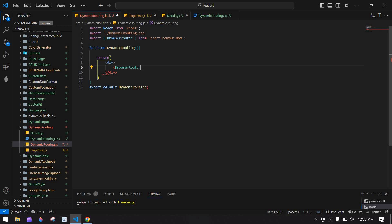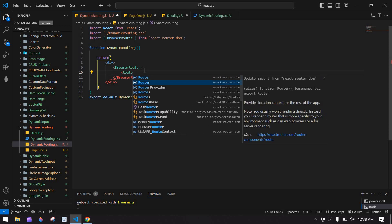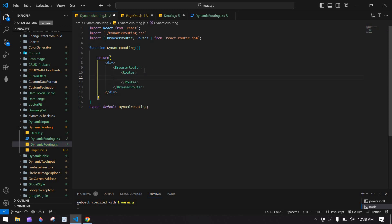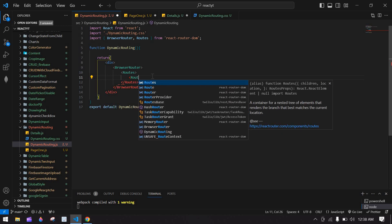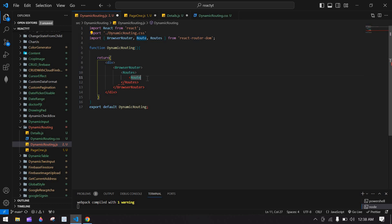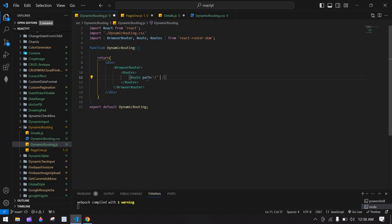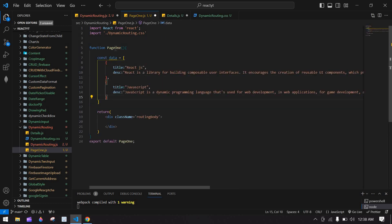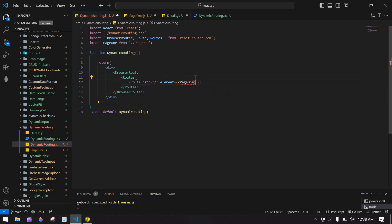I'm going to type BrowserRouter — it's imported here. Inside BrowserRouter I'm going to use Routes, which is also a React Router DOM container. Inside Routes I'm going to use Route — it is imported here. I'm going to close this Route and display the path. Initially I'm going to display slash, and the element is Page One, and I'm going to import that component — it's imported here.